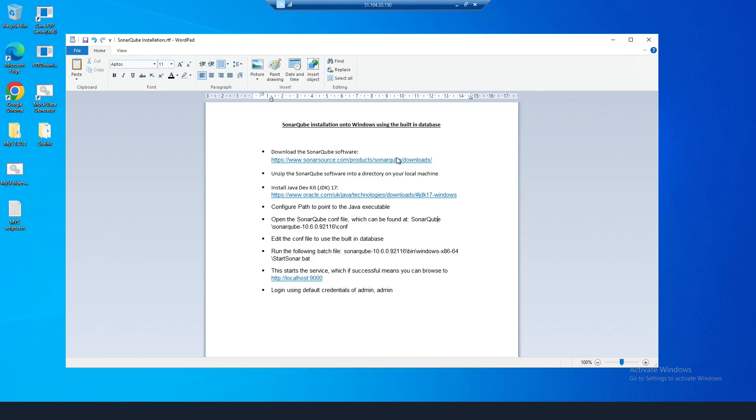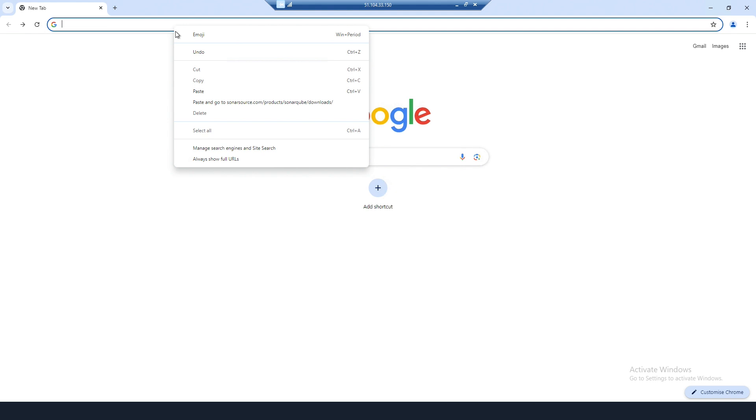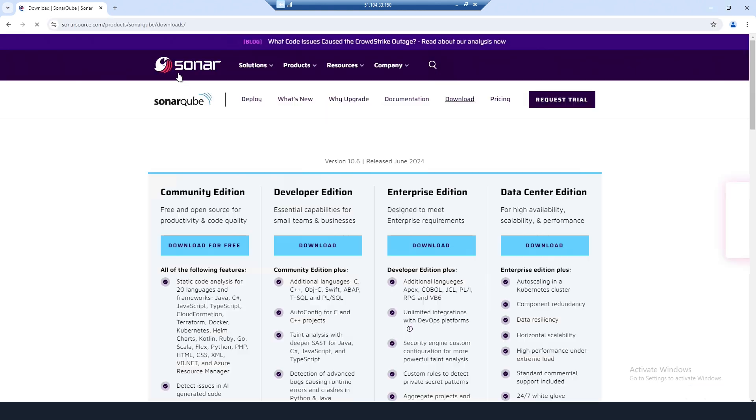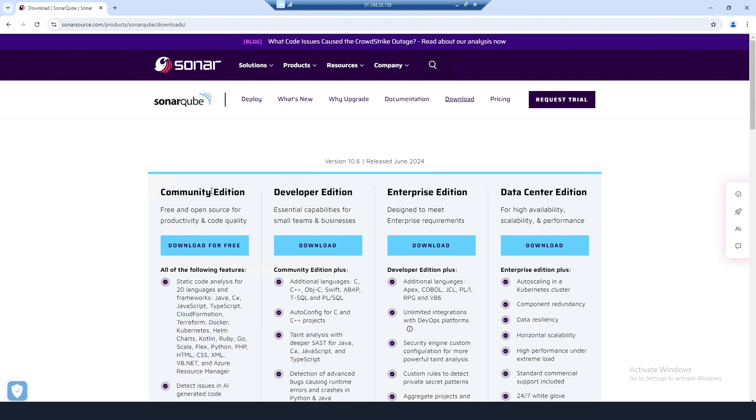Here I've got a checklist of the main steps to go through. The first one is to download the SonarCube software. There are a number of editions available. I'm going to use the community edition which can be downloaded for free.